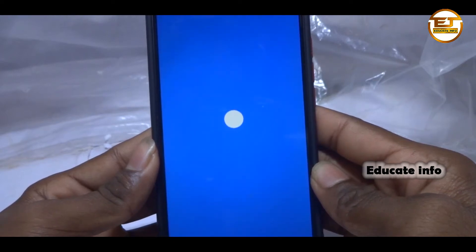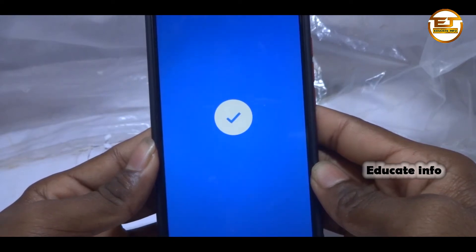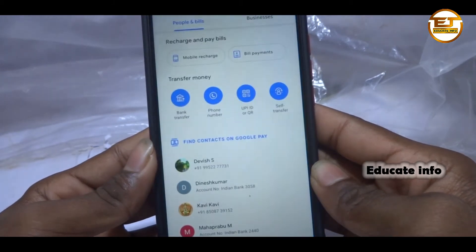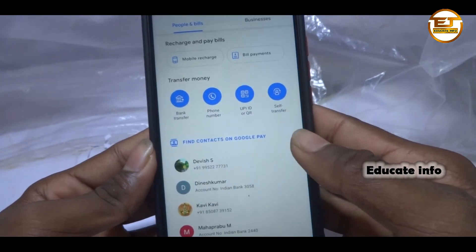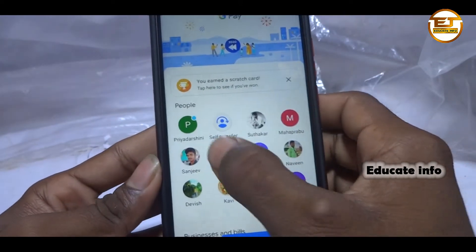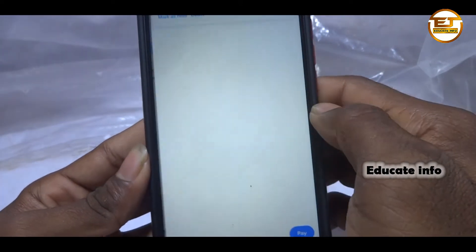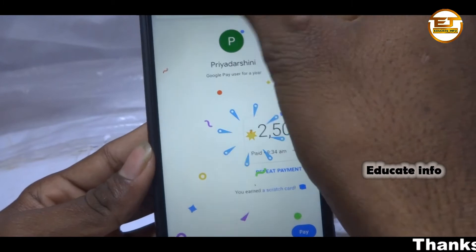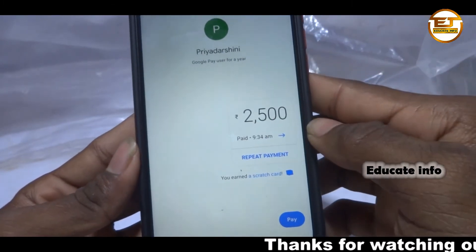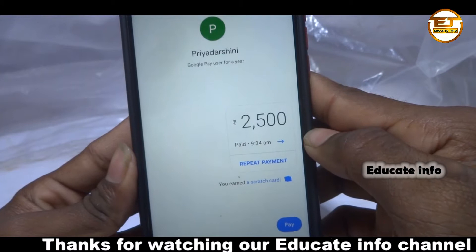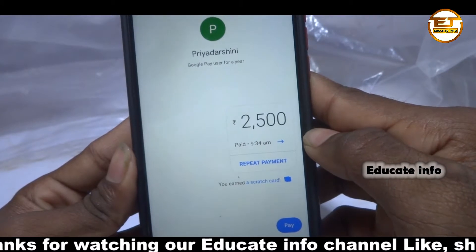Hello guys, welcome back to my channel. In this video I'm going to show you how to transfer money to another bank account. I'm going to show you how to transfer money using any person's account number with their IFSC code. Before starting, I'm kindly asking: if you like this video, click on the thumbs up button and subscribe to my channel. Now let's get started.